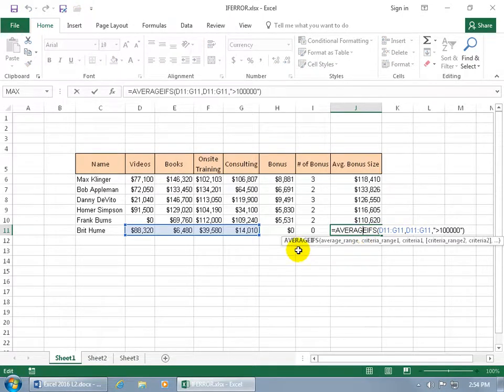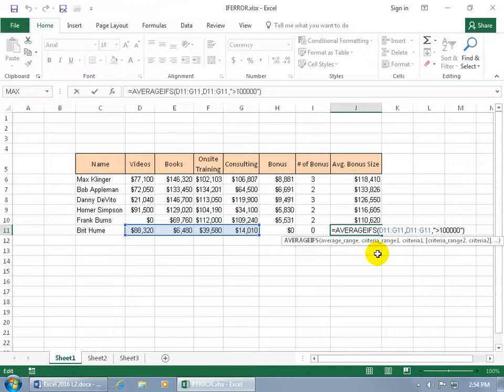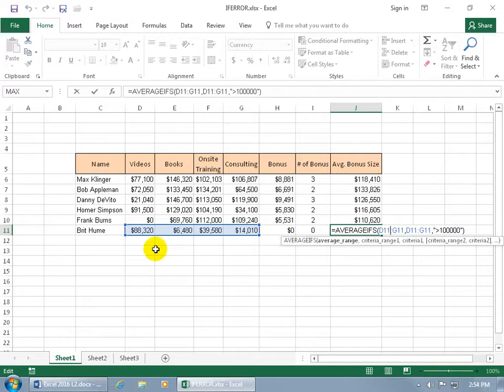You can see that we're using the AVERAGEIFS function. The plural S on the end means that I can set up more than one criteria or condition range. But I kept it simple, I just did one. Let's click on the first argument so you can see down below it's in bold. The first argument says select the range you want to average. I selected this range.